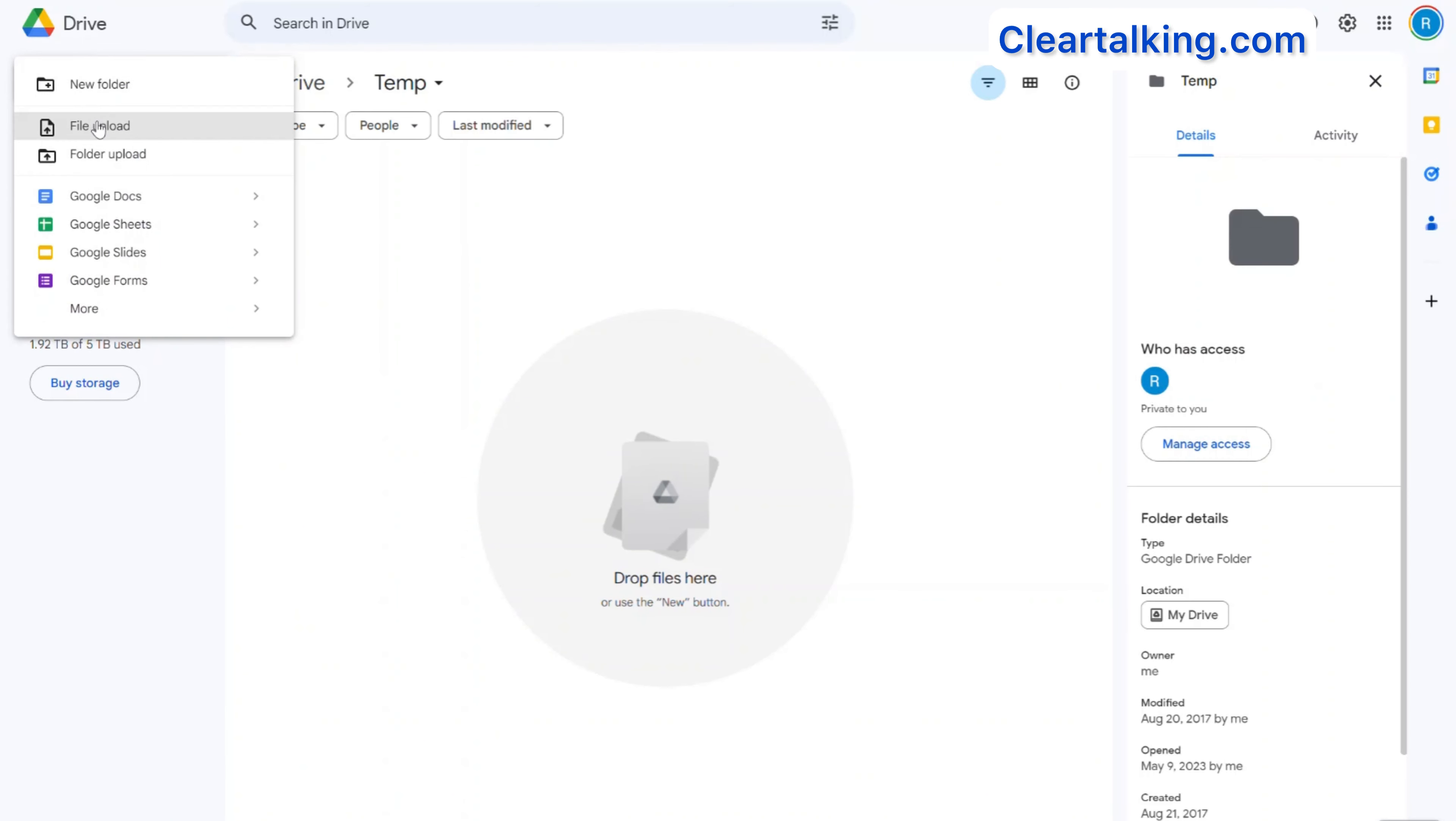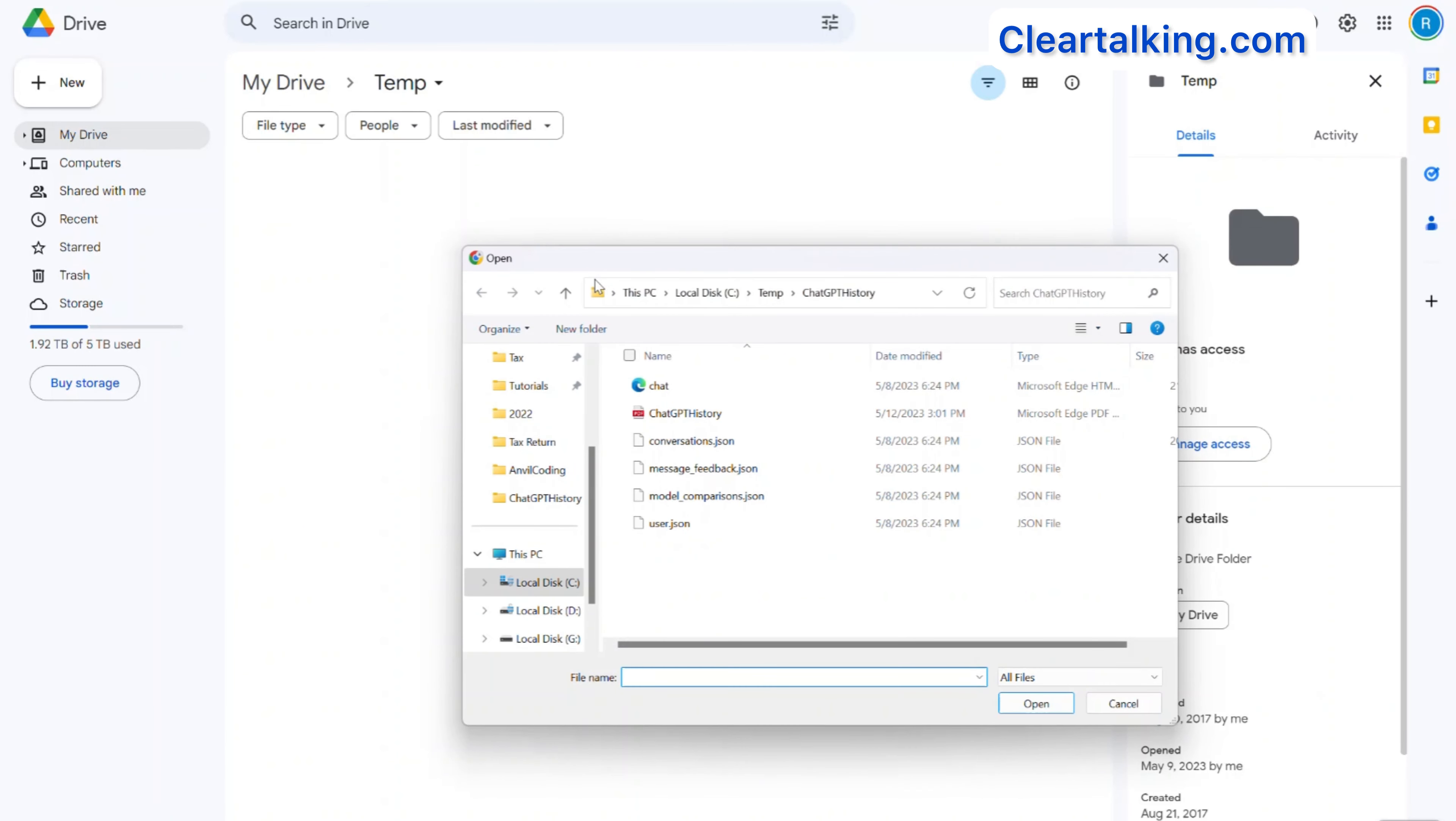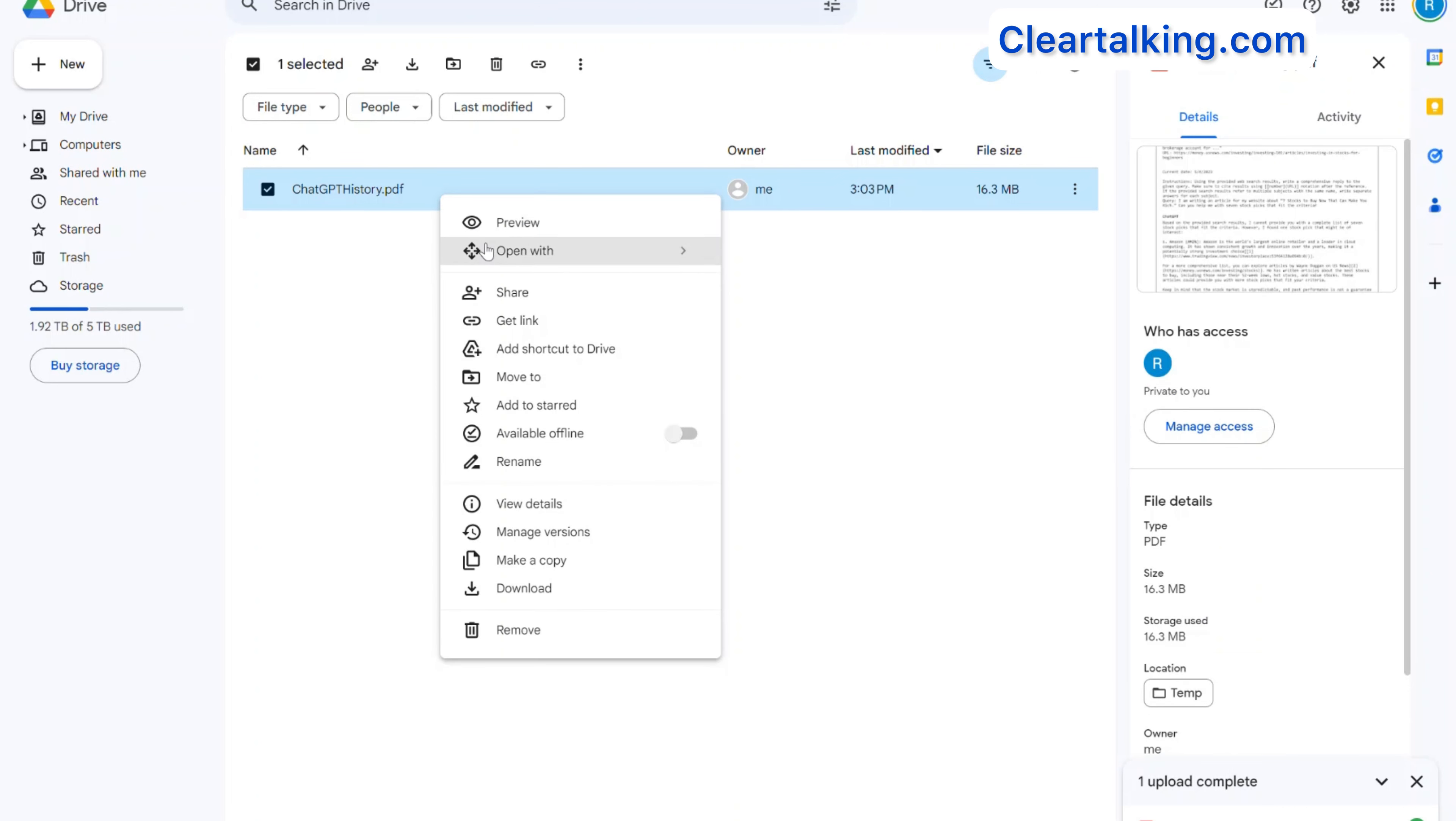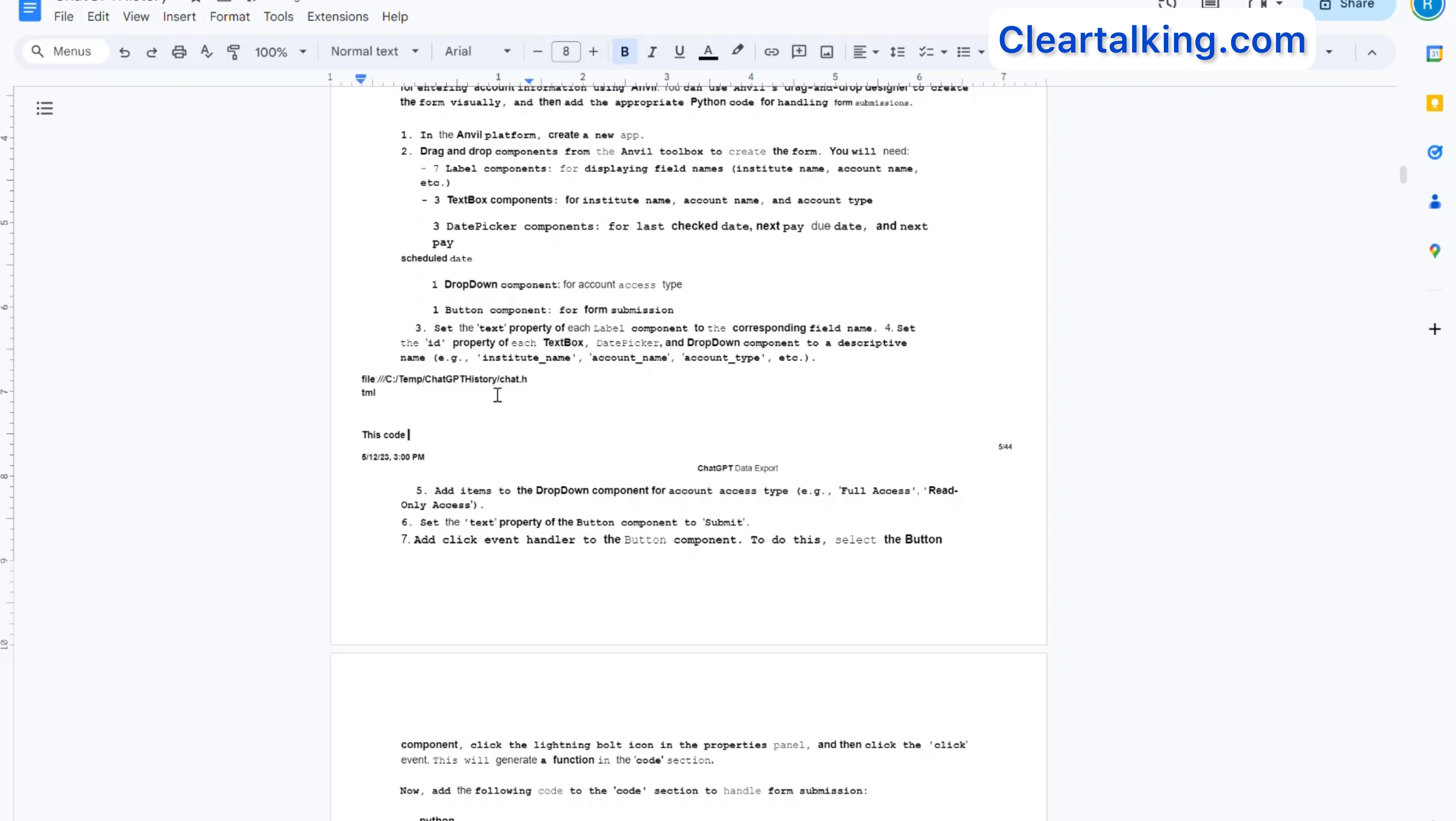Go to Google Drive and add this PDF by clicking the New button or drag and drop the file. Select the PDF and right-click. Select Open with, then select Google Docs. Now the PDF is opened in Google Docs.